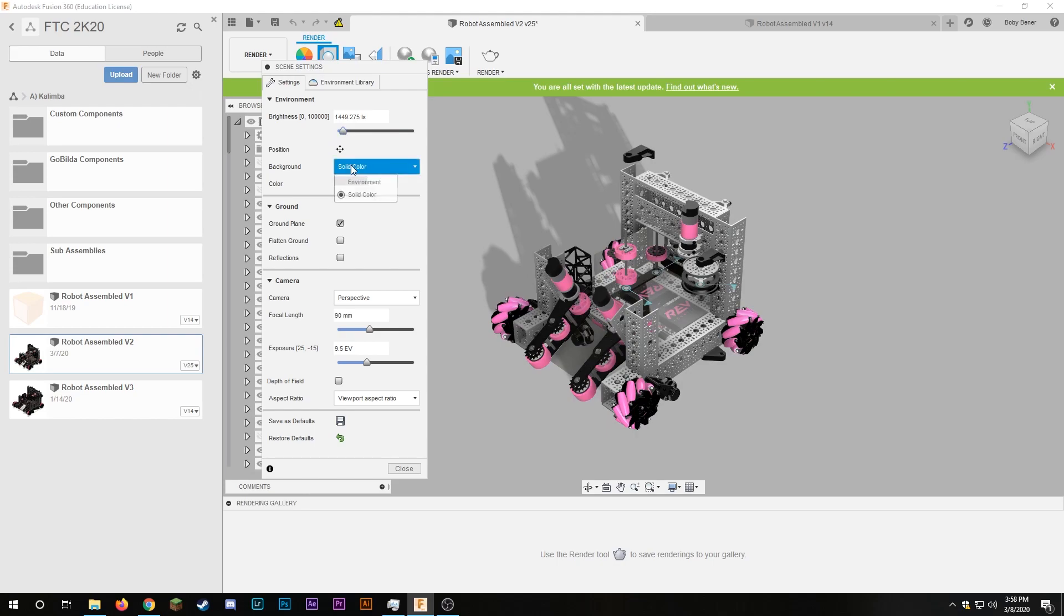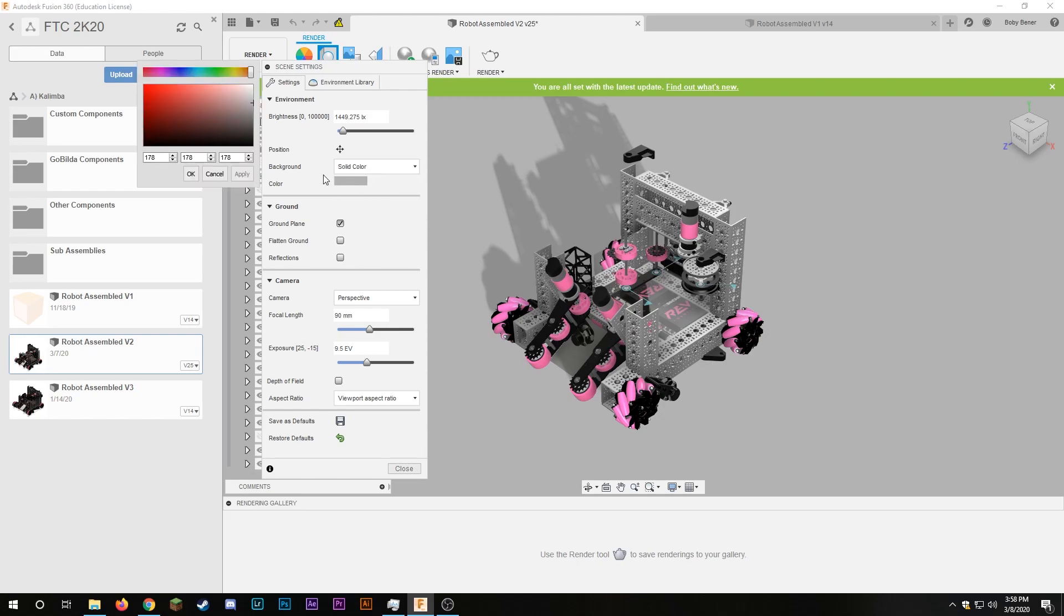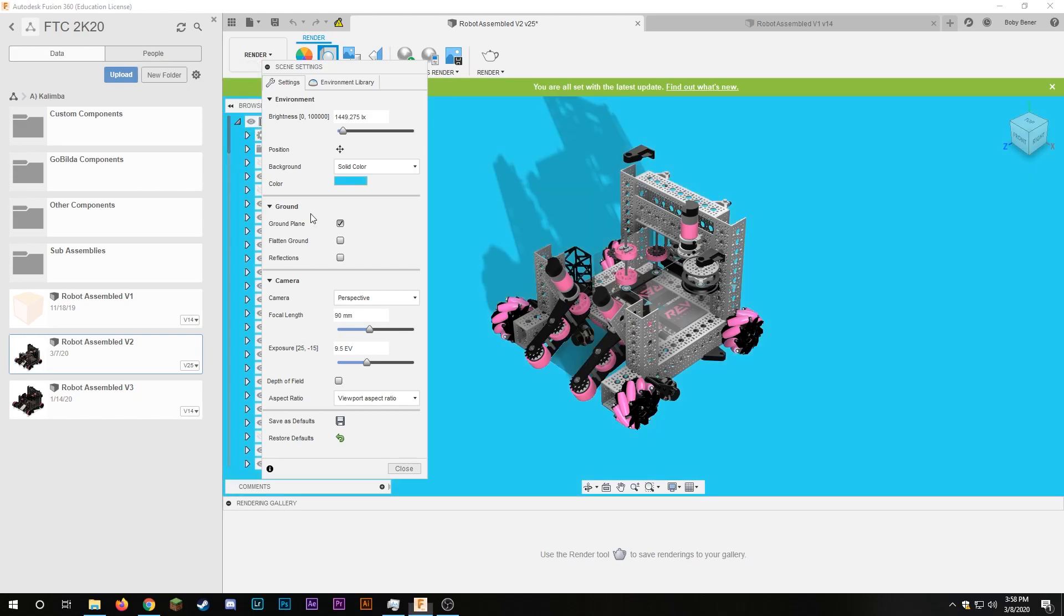And then background you should keep this a solid color unless you have a good environment, but you can change it to a different environment. And then you can change the color here, so if I want to make it let's say blue, I can select the color I want and click apply and now the background is blue.